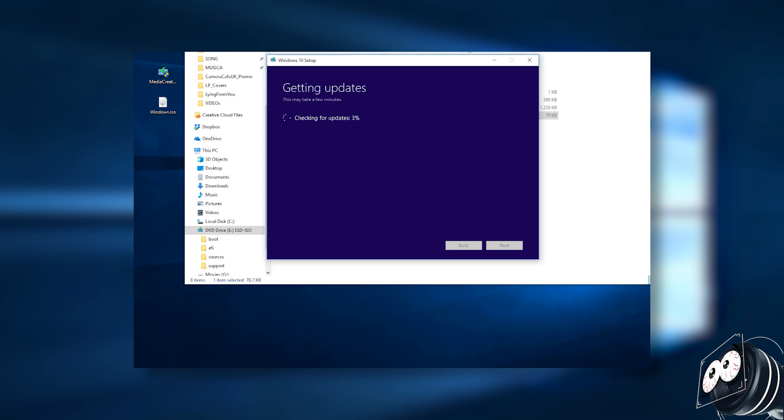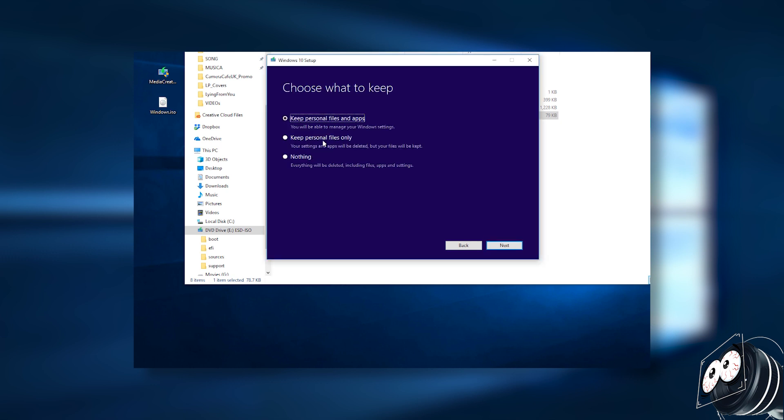This is the most important thing: make sure you change to keep personal files and apps. This doesn't reset your PC at all. Everything will come back as normal, I promise. Just choose keep personal files and apps and it will keep everything as it was before.